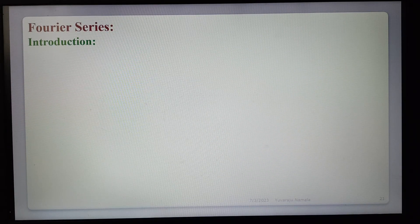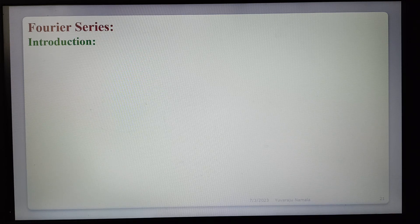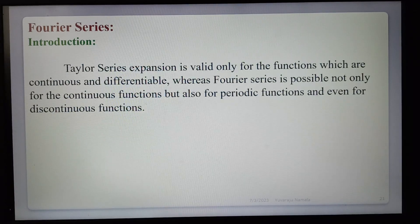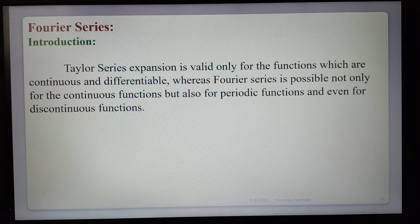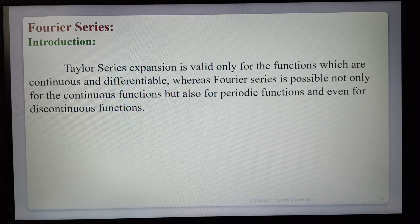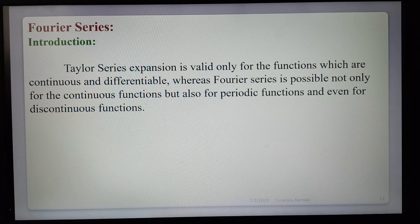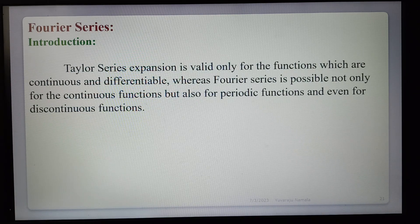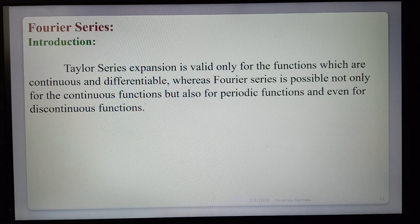Today we are learning the topic of Fourier series — how to expand the Fourier series of a given function f(x) in an interval. We already know that Taylor series expansion is valid only for functions which are continuous and differentiable, whereas Fourier series is possible not only for these functions but also for periodic functions and even discontinuous functions.